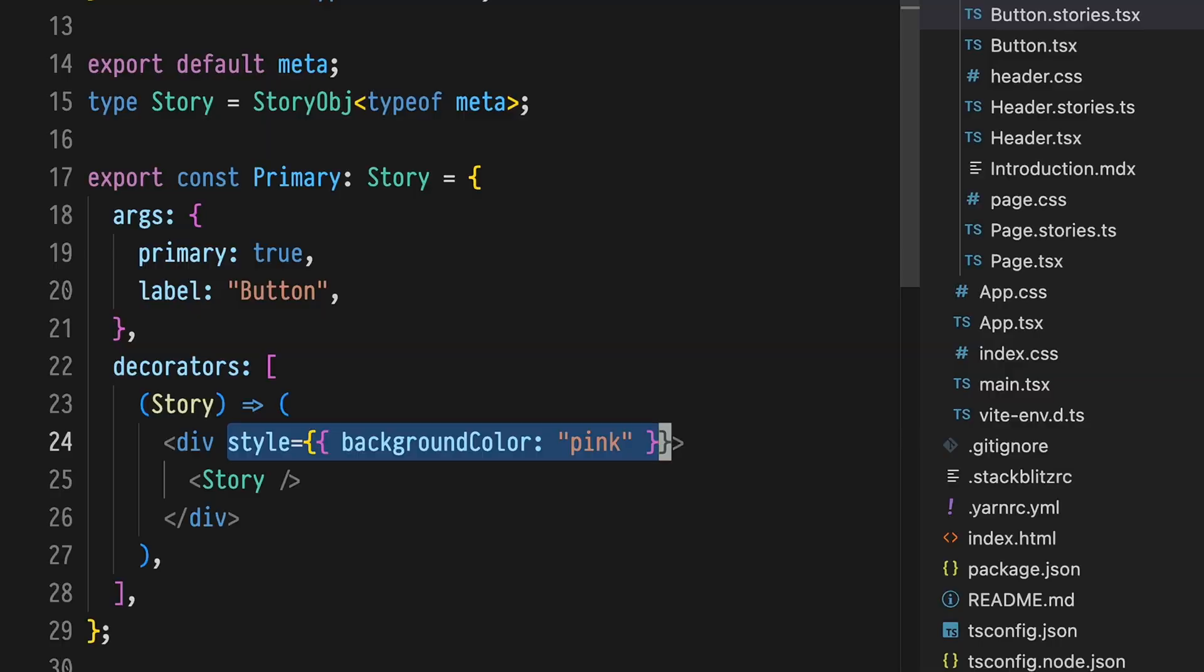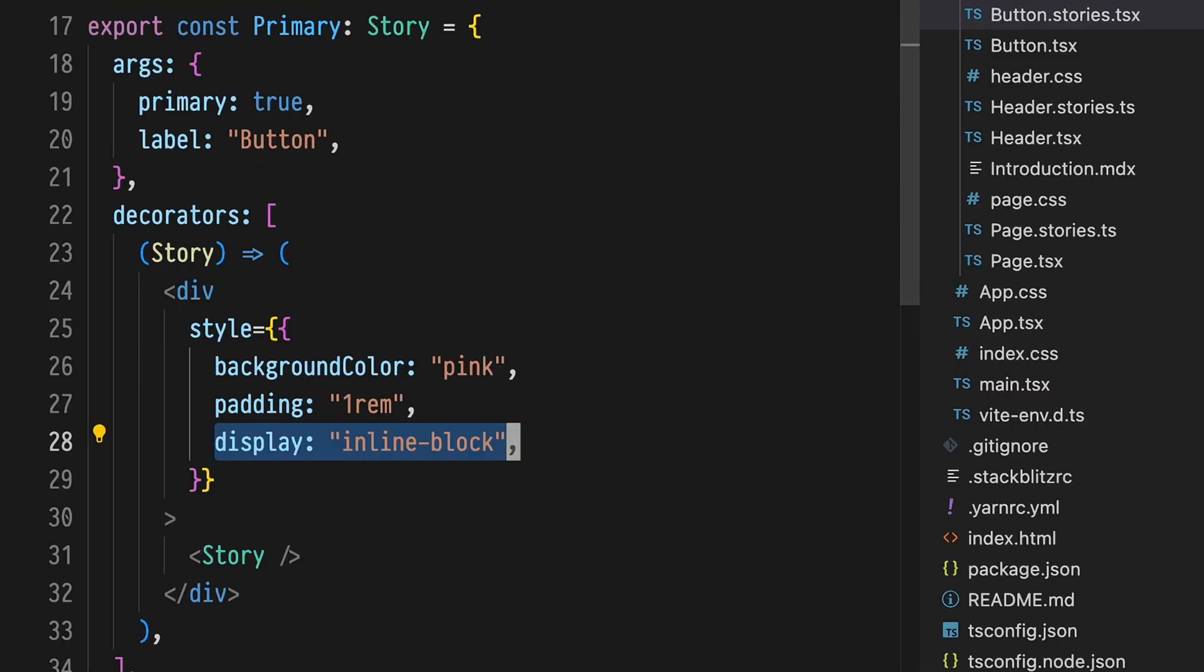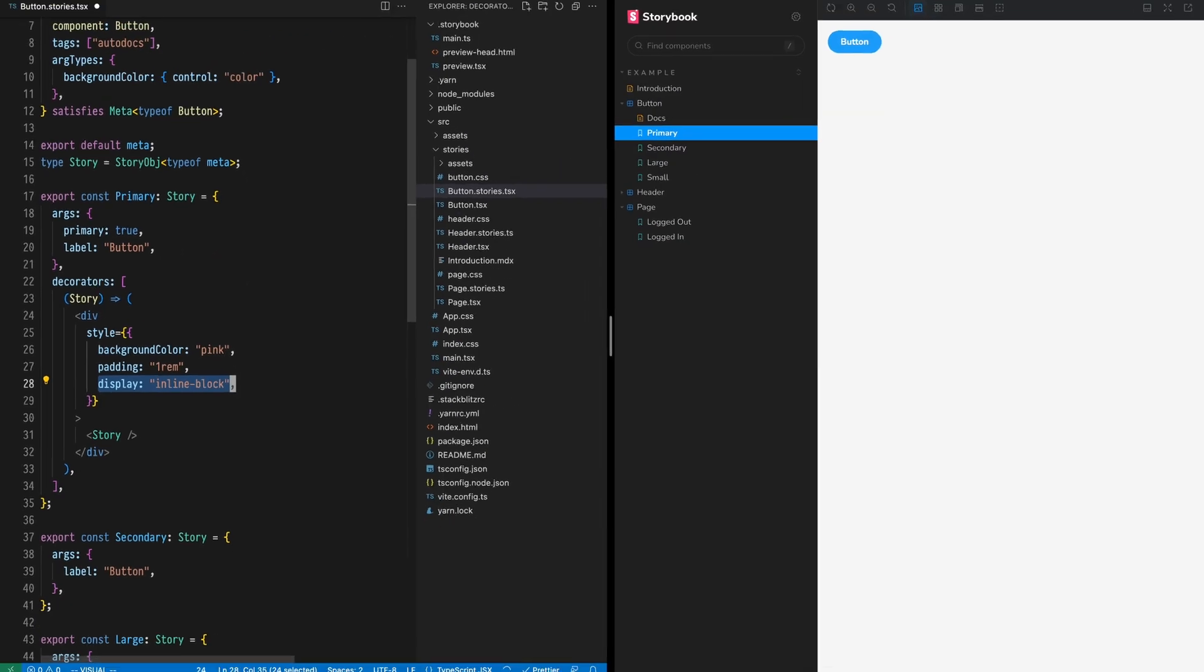Now to visualize this div, let's add some styling. A pink background color, a little padding, and make it display inline block so it just wraps the button instead of taking the whole line.